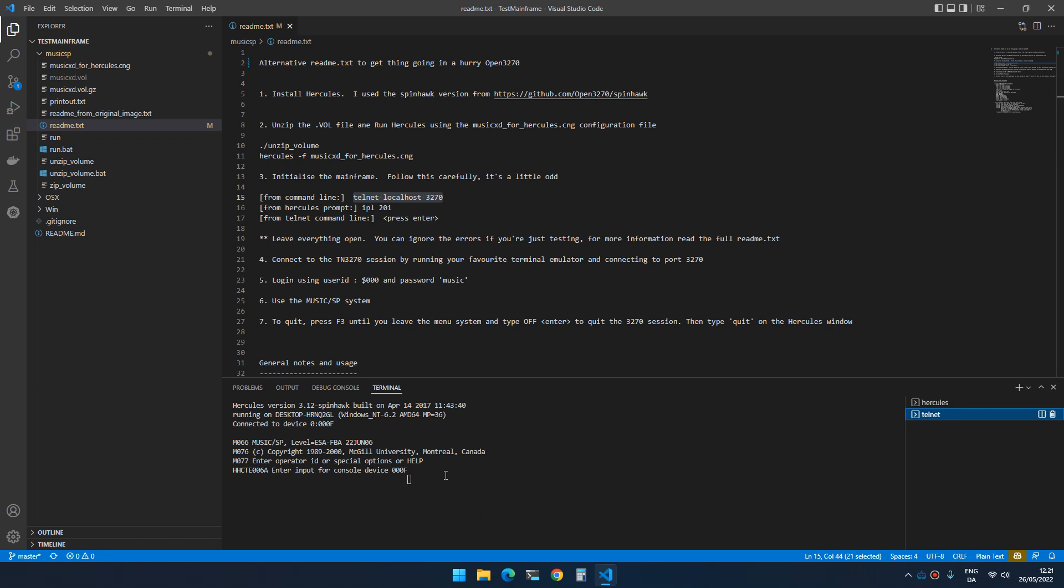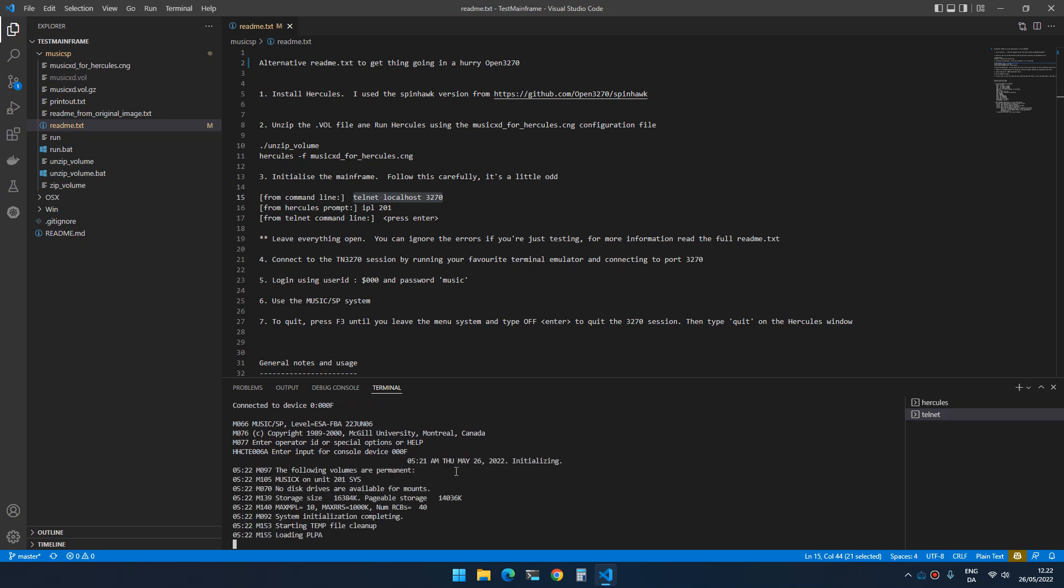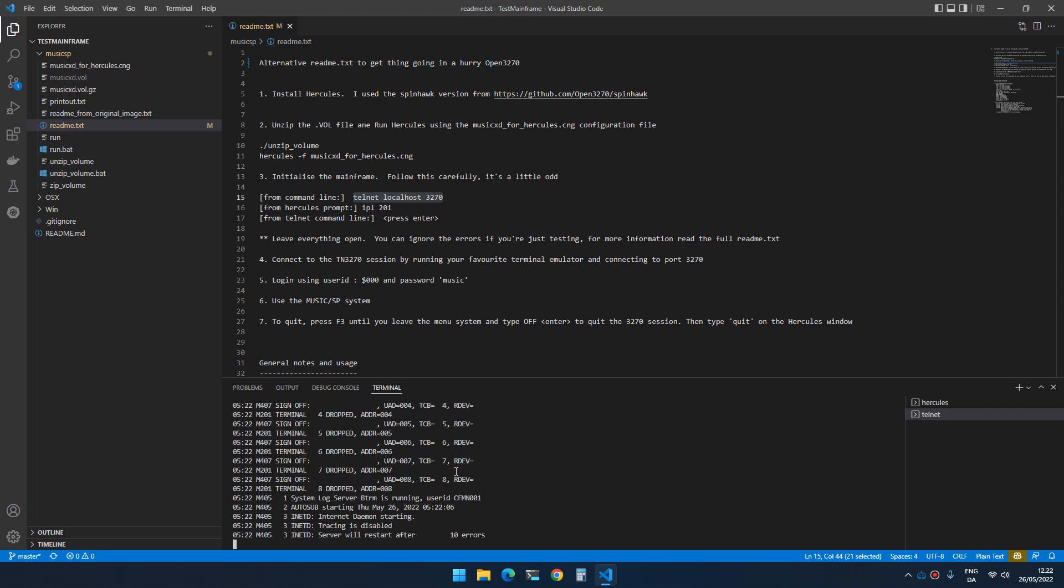So you press enter once and don't do anything else. That's it. Do not close any of them, don't type anything, don't do anything.